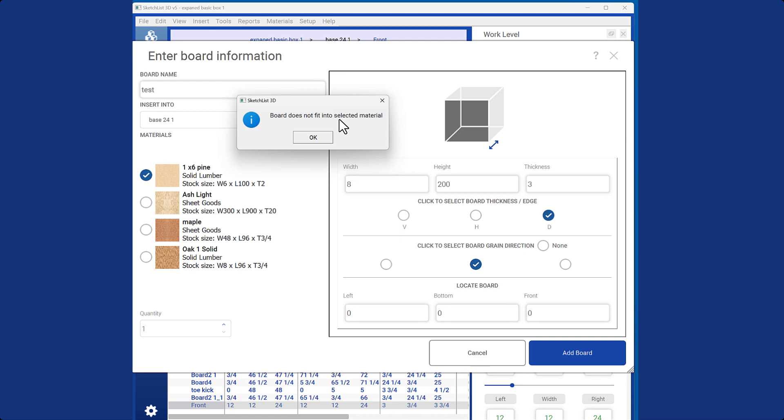To fix this, you can adjust the size of the board to fit or select/create a material that can accommodate the board.